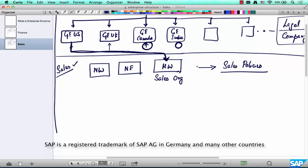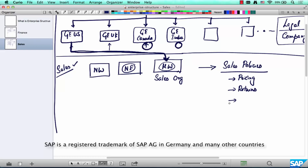Say GUS does business in the Midwest a bit differently than it does in the Northeast. For example, when talking about sales policies, pricing is one example — the prices in the Midwest are different from the prices in the Northeast. Most of the US has the same price list for most companies, but sometimes different geographies have different pricing policies. For example, in the Midwest returns are allowed on capital equipment whereas in the Northeast returns are not allowed — maybe replacements are done instead.